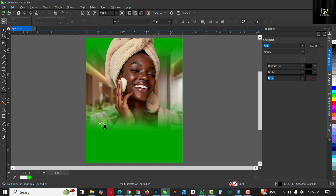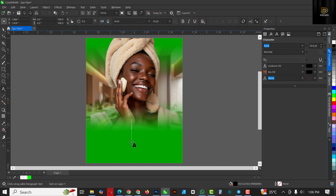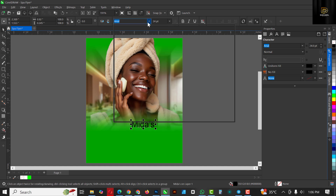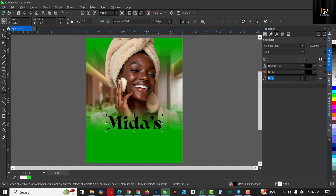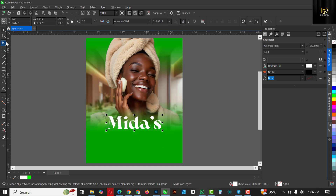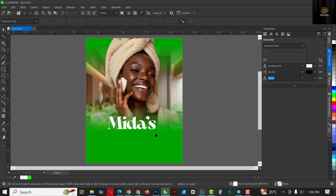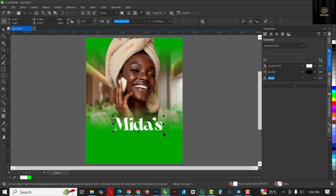Next, go over to the Text tool and type what you need inside this flyer. It's going to be 'Miras'. Make this bigger, give it a white color.